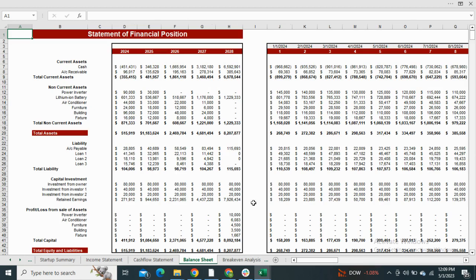Now we have the statement of financial position, which shows the total assets, equity, and liabilities as of the date assumed and forecasted.